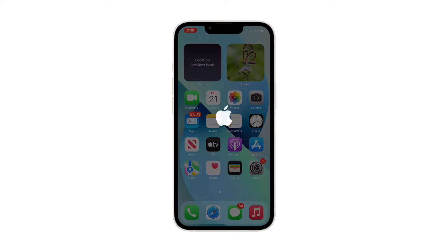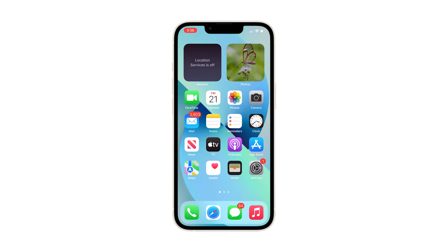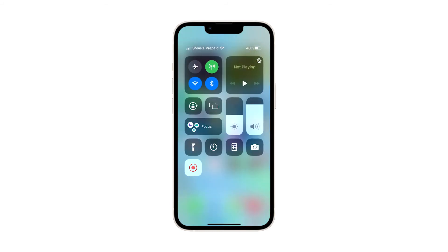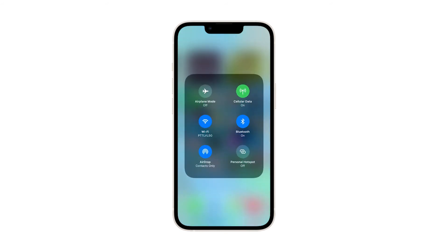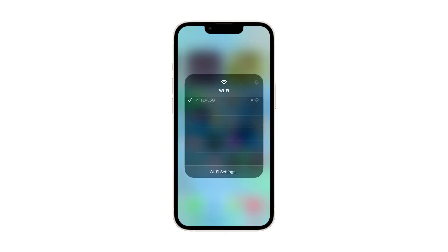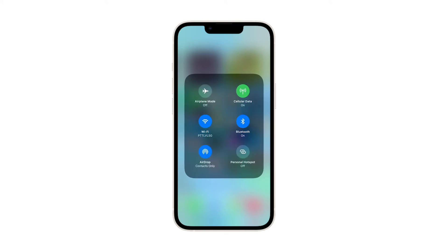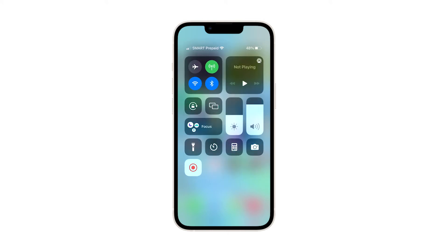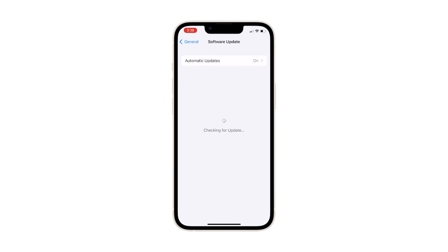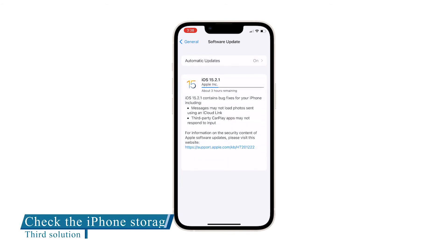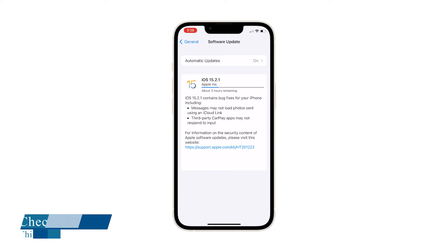Wait for the device to power up. When the Apple logo appears, release the Power button and allow your iPhone 13 to continue the boot process. When the reboot is finished, make sure your iPhone is connected to your network and then try to update it again. If the problem still occurs, move on to the next solution — third solution: check the iPhone storage.